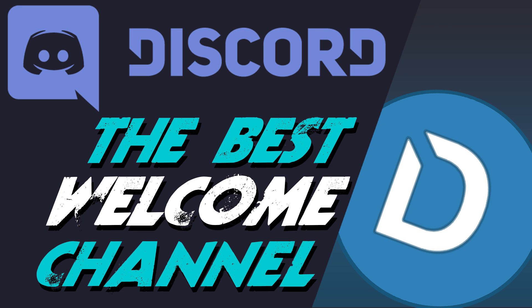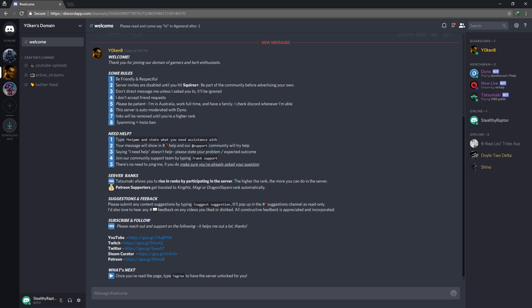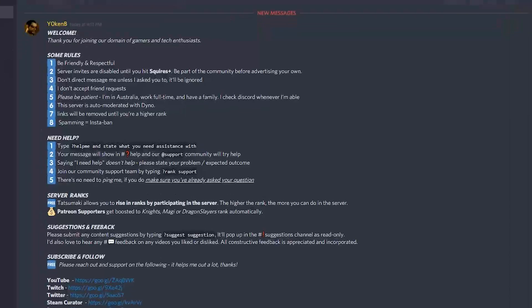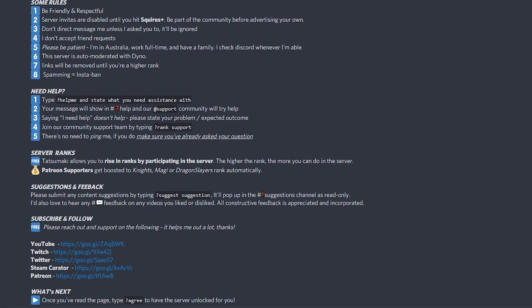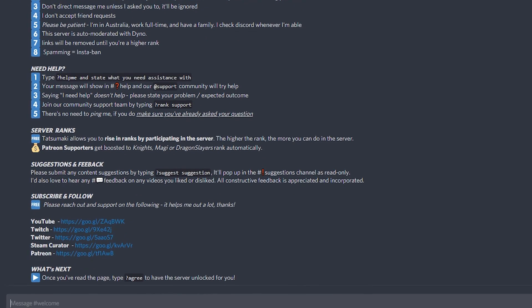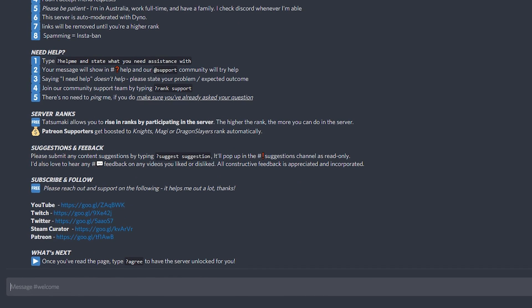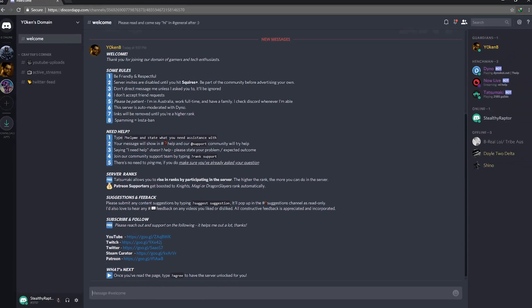So you want to find out how to make a killer welcome page that shows all the information that you want to show to your new members, and then opt for them to agree to any kind of rules that you set before your server gets unlocked for them.